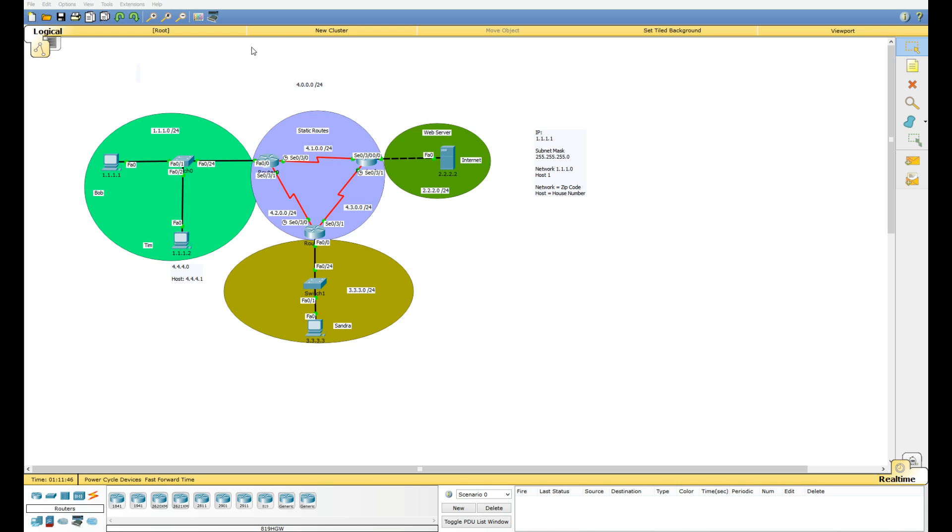So that is basic VLANs in a nutshell. Hope that helped a little bit. Next video hopefully we're going to change over this to OSPF or something. Not sure what protocol I want to use there but yep, thanks for watching.